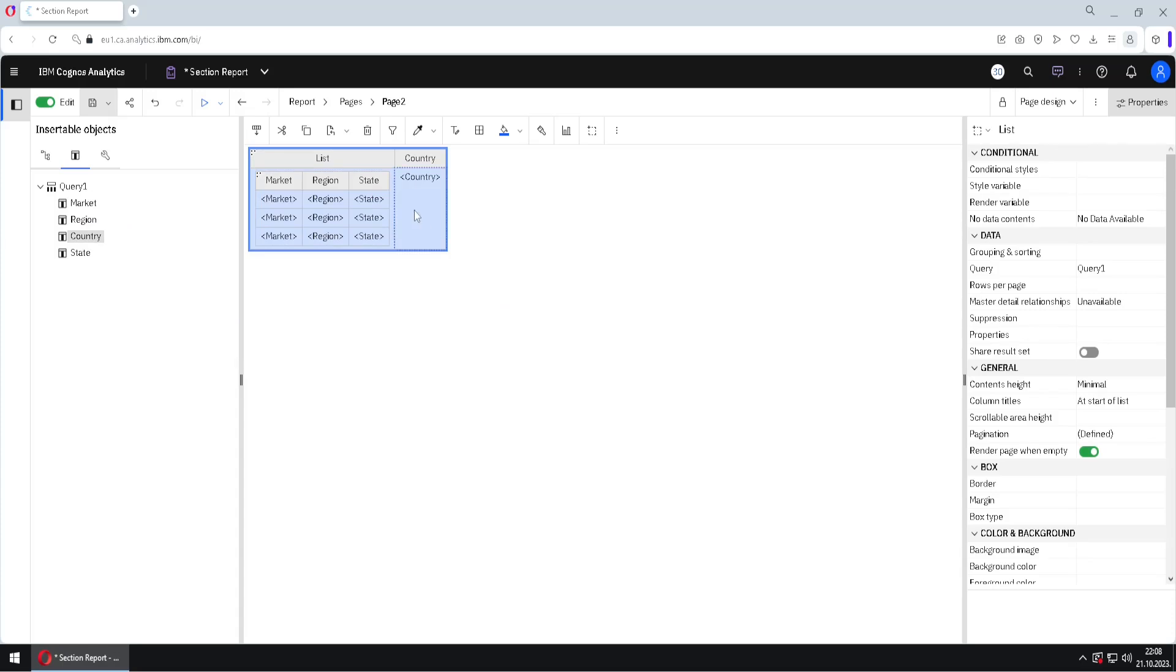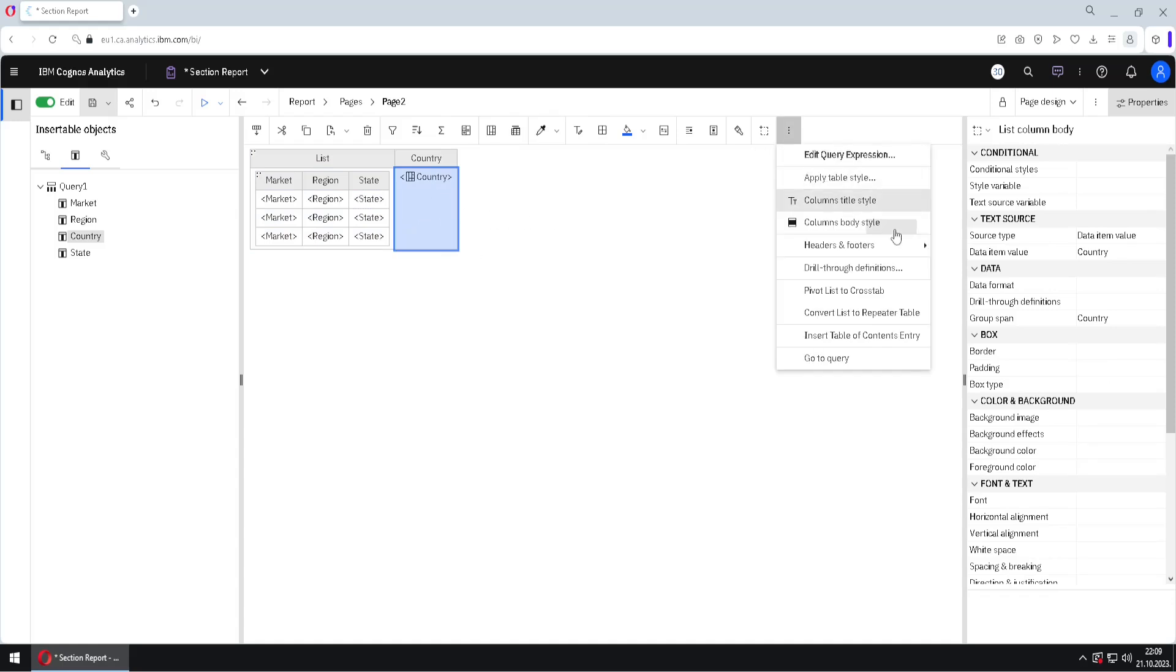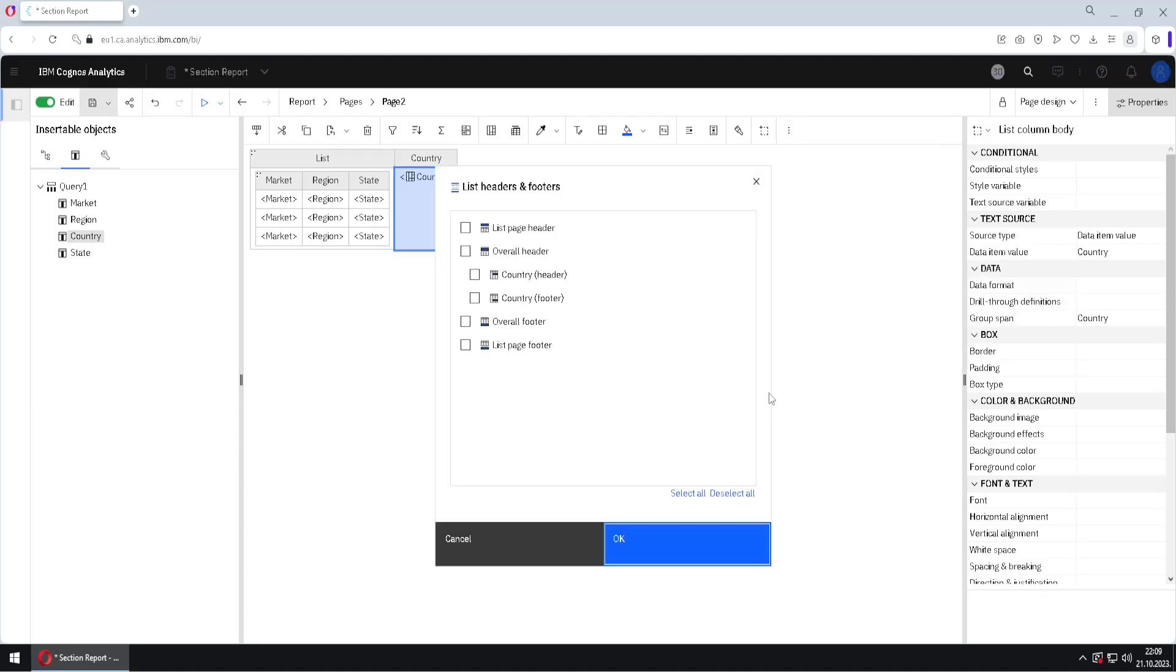Now we can group this column here, we can click here to group it, and we know that if column is grouped, then we can create a list header. We go here to list headers and footers, and we will select a header for country column.